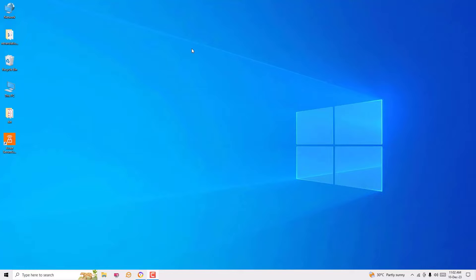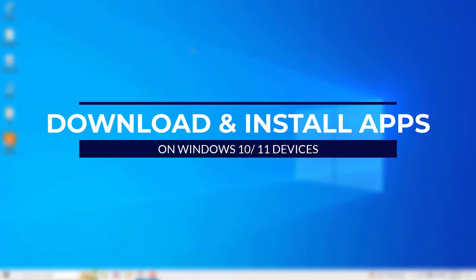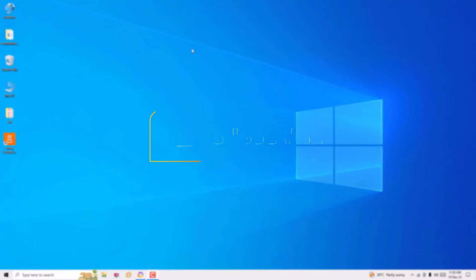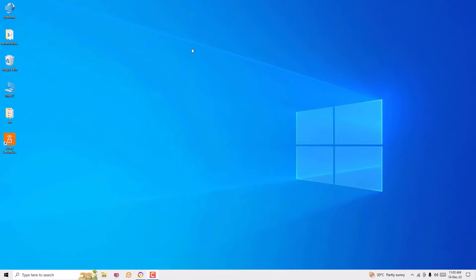Hello, how are you doing? Hope you are doing well. In this video I am going to show you how to download any applications and install on your Windows operating system easily, like you install by using Google Play Store on Android phones. Before jumping to the tutorial, I request you to subscribe to my channel and hit the bell icon.